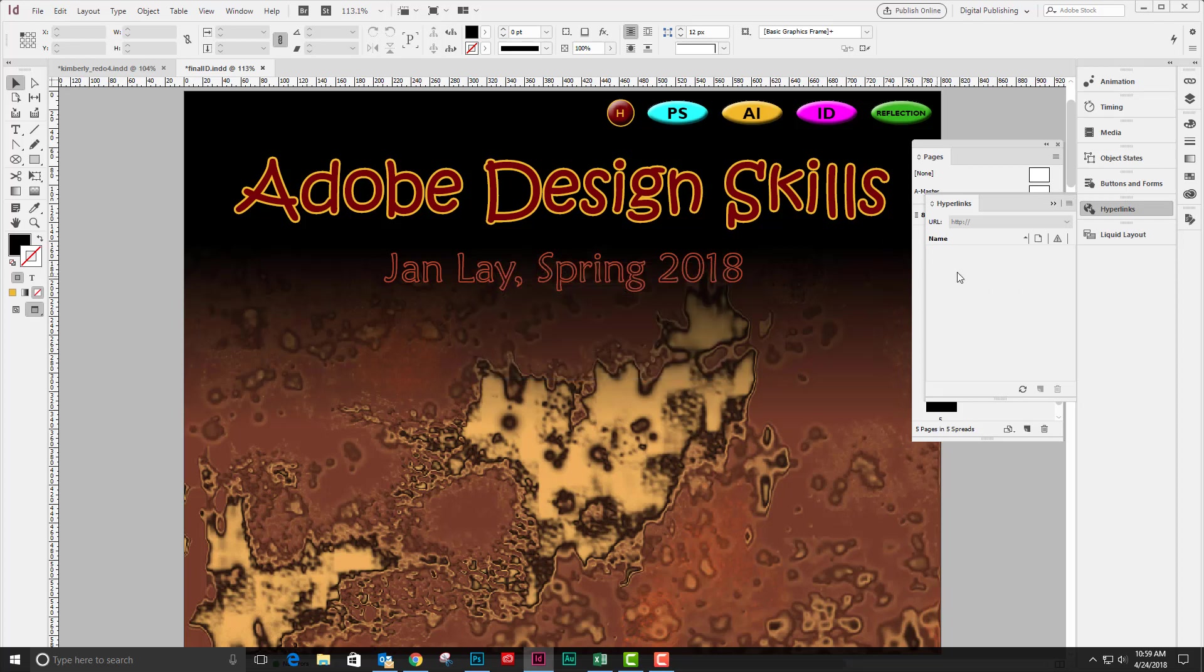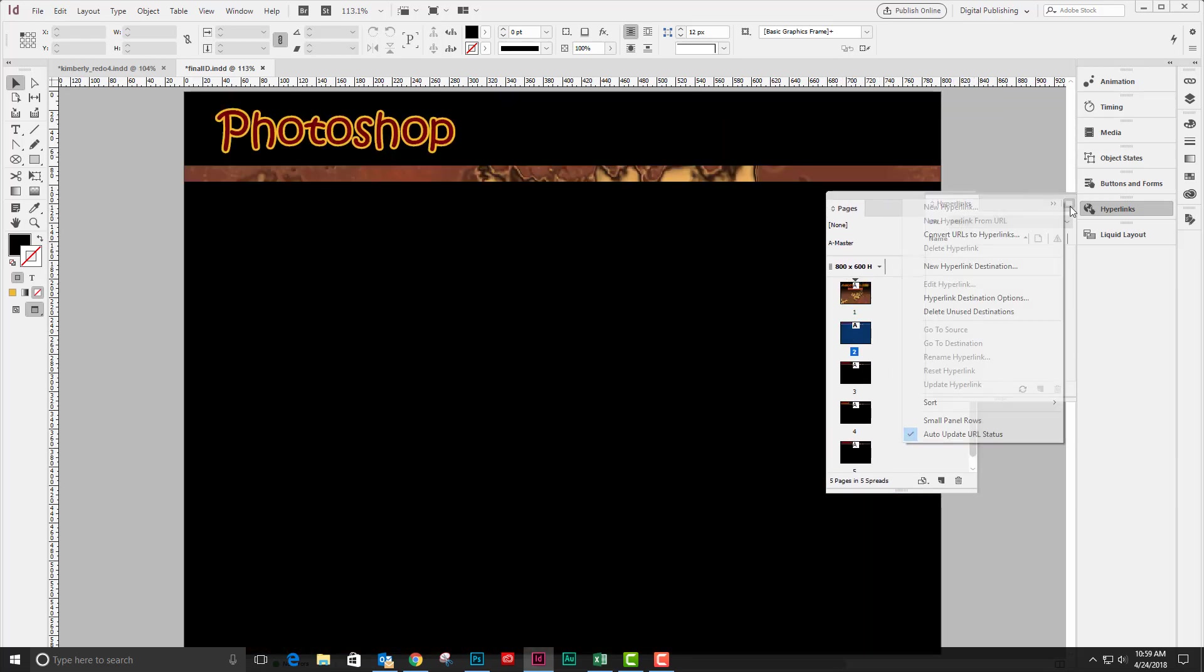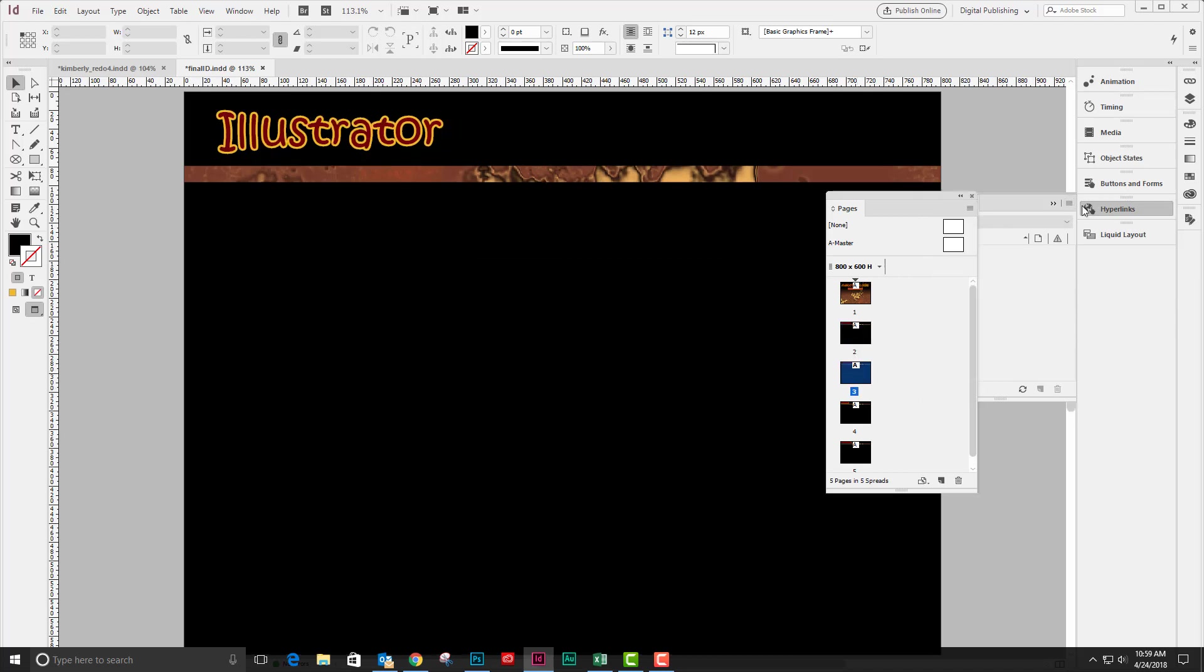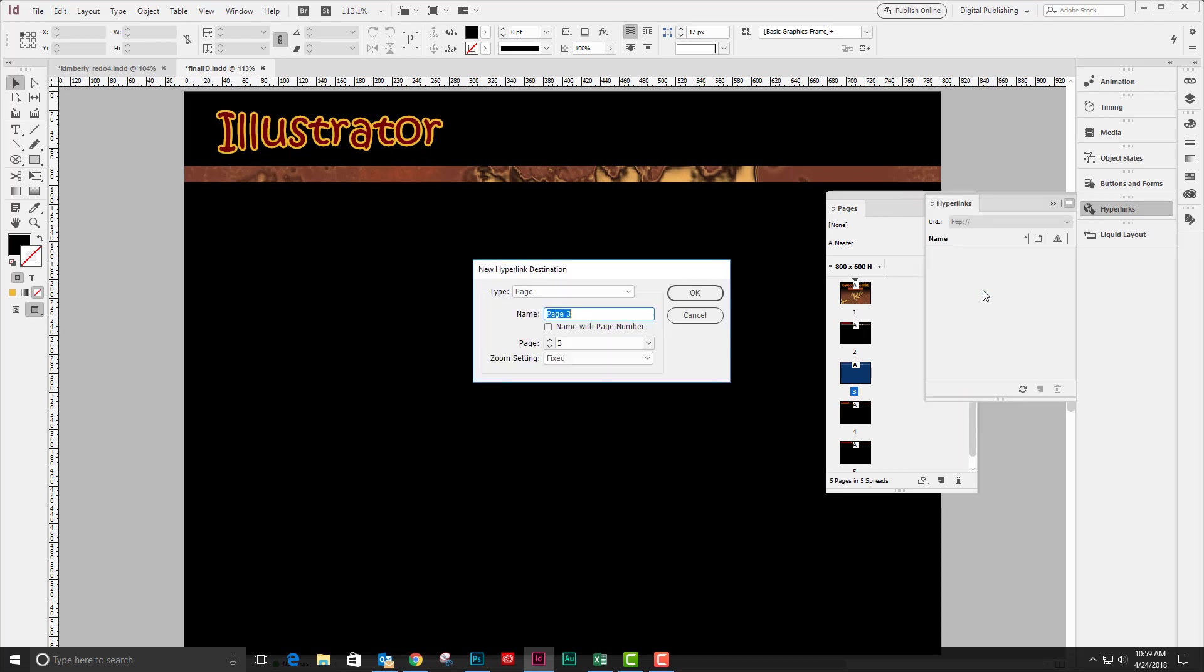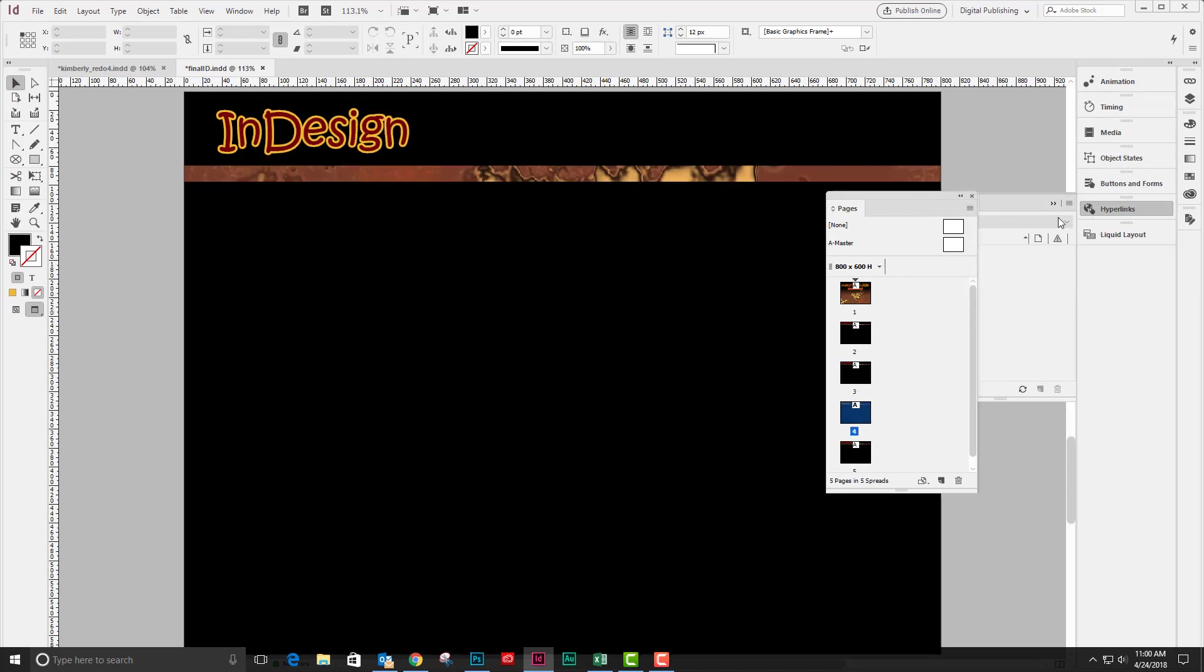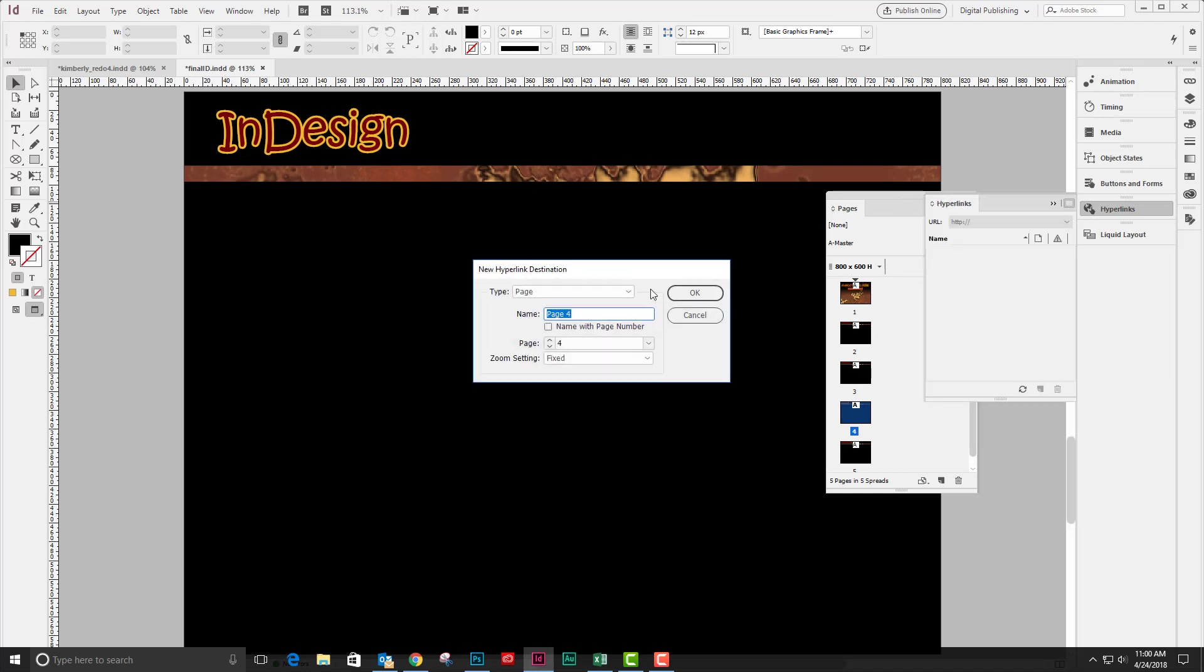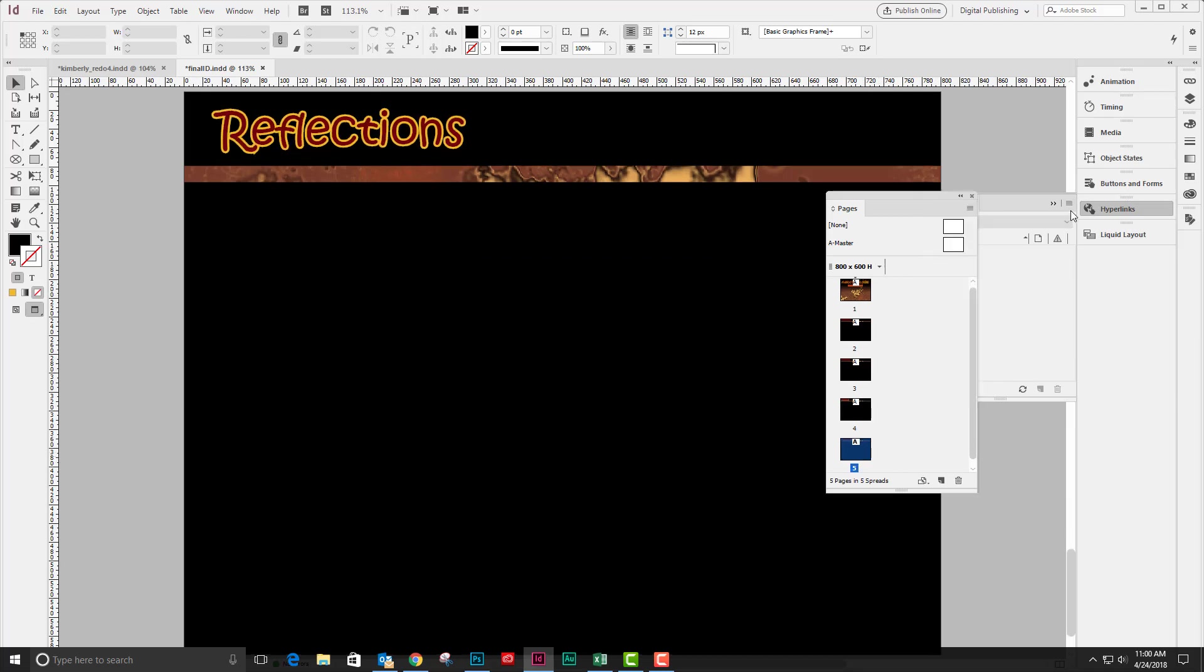And then I'm going to double click in my pages panel and create hyperlink destinations for the rest of my pages: Illustrator, and then I'll have InDesign, and finally I have a reflections page.